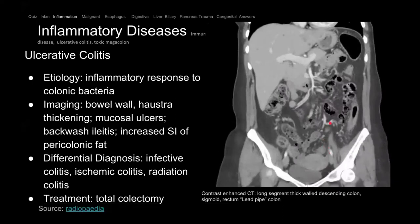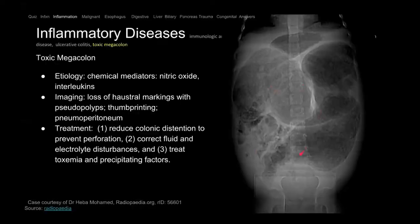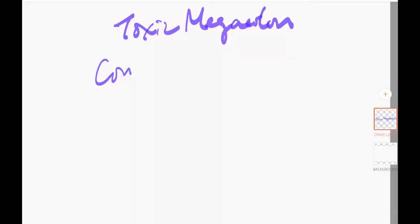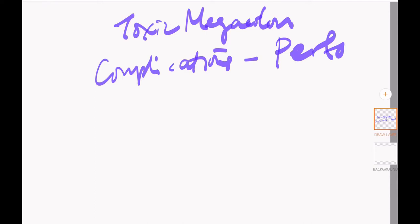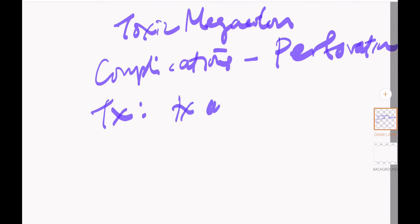On this radiograph, the colon is huge. There are many causes of toxic megacolon, including pseudomembranous colitis and Crohn's. It's critical to treat the underlying cause to prevent perforation.